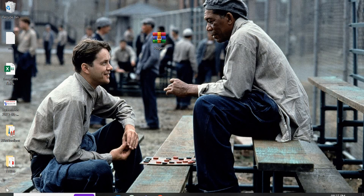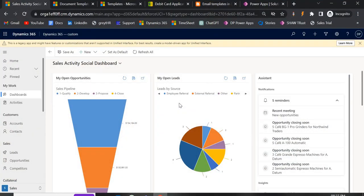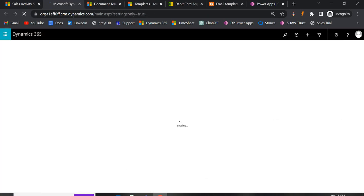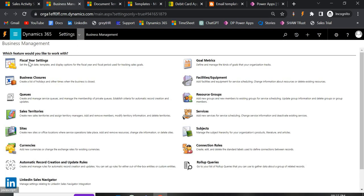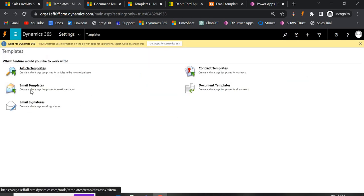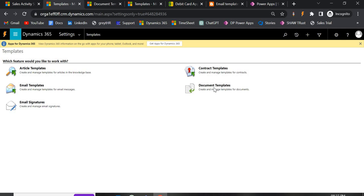In this video I will show you how to create Word templates in Microsoft Dynamics 365. In the previous video we saw how to create email templates, and similarly we have different kinds of templates in Dynamics 365. To see all these templates, go to Settings, then Advanced Settings, and under Business you'll find the templates section — which includes article templates, email templates, contract templates, and document templates.